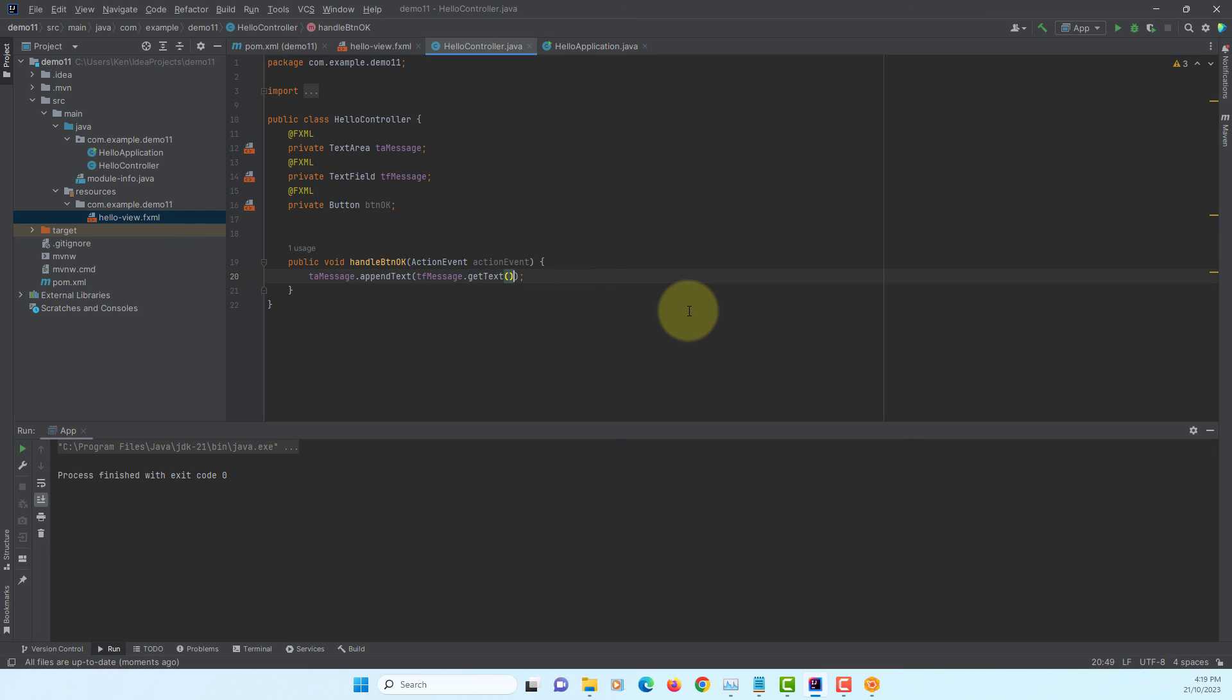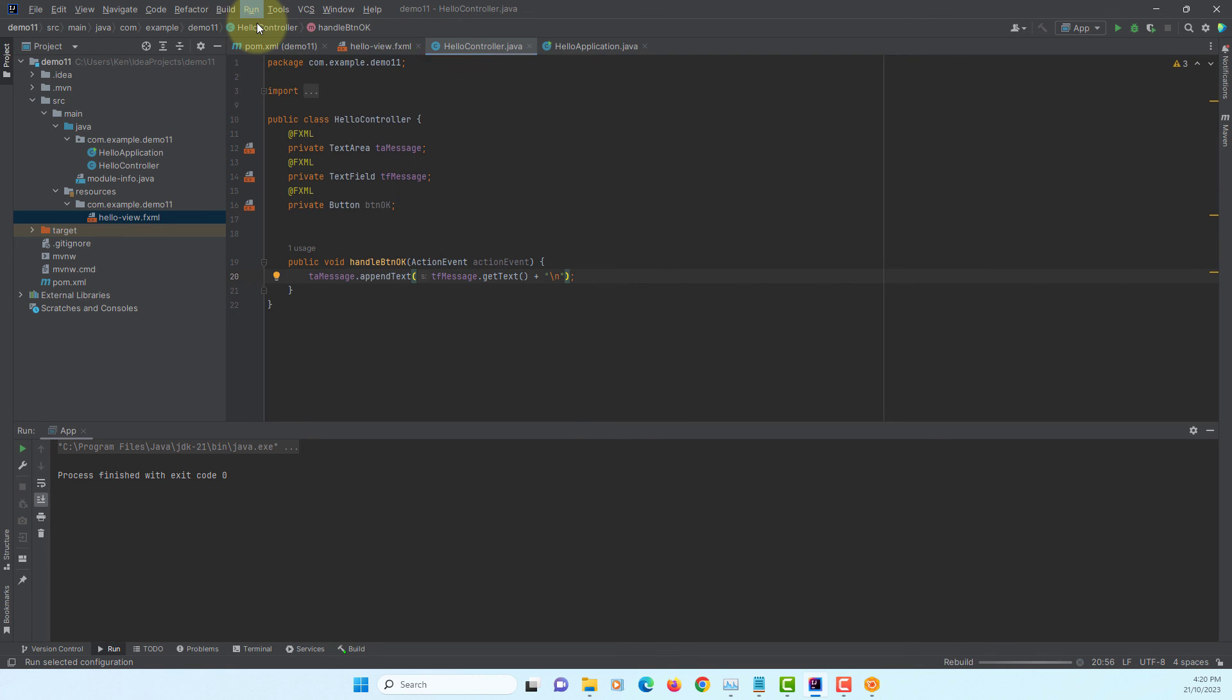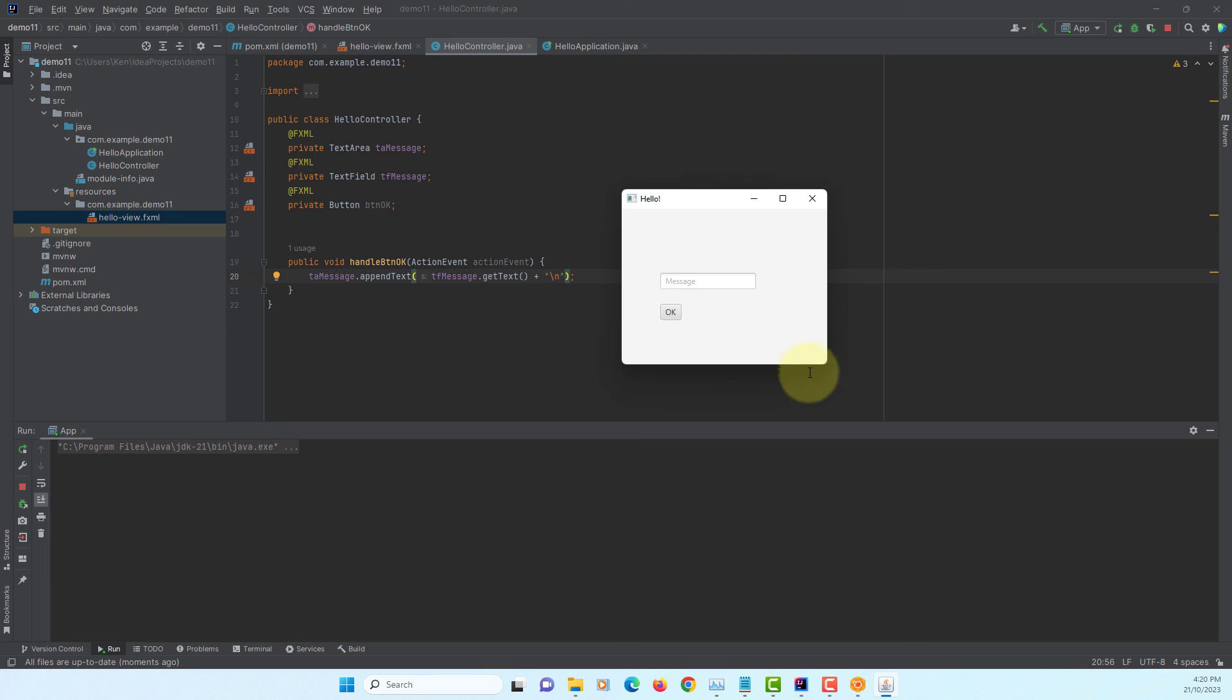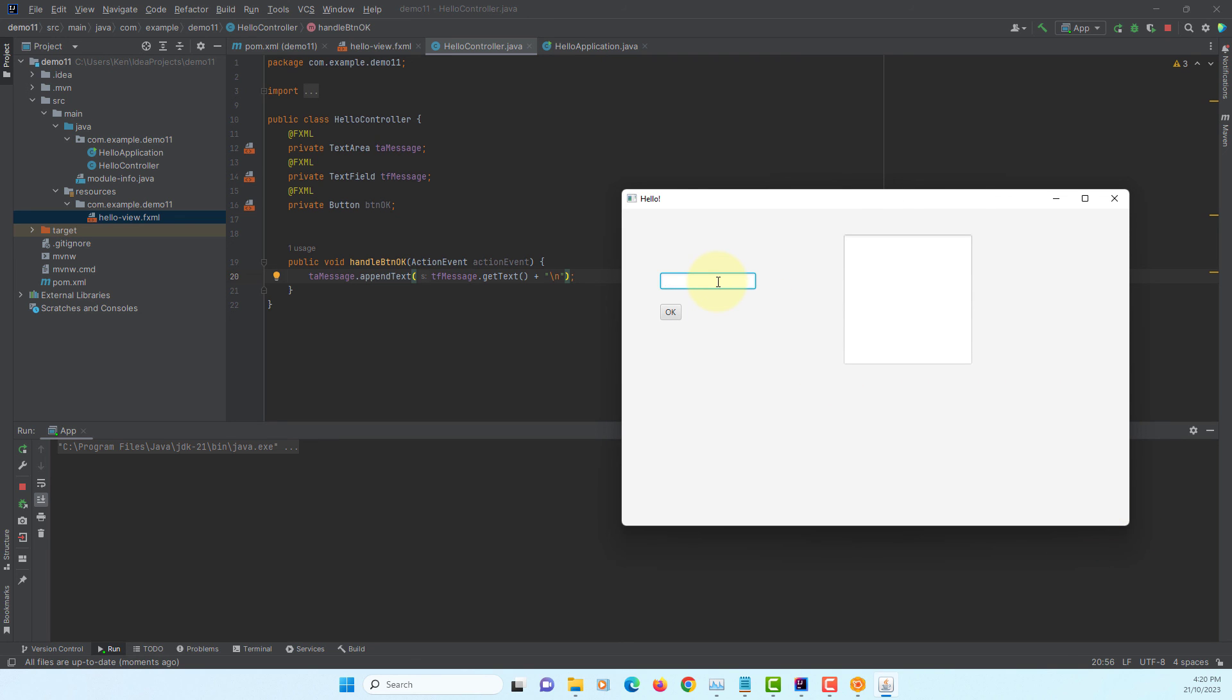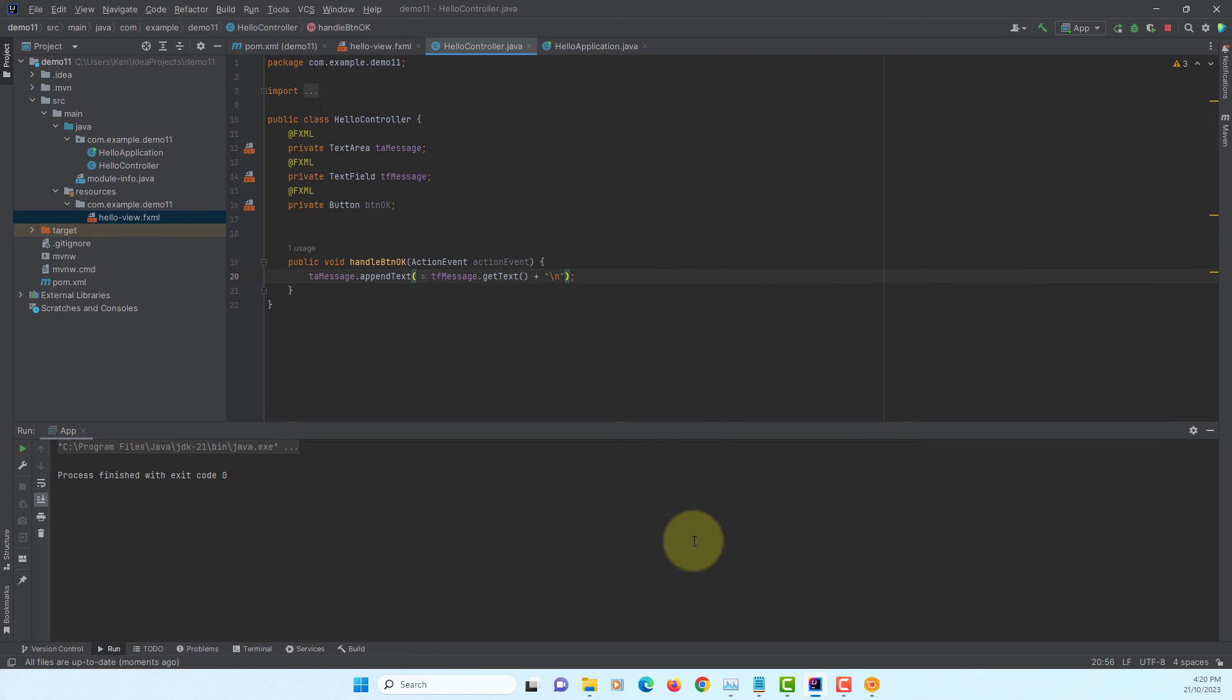But we may prefer to edit in new line. Okay. First message. Okay. Second message. Okay. It's the next line. That's what we like to have.